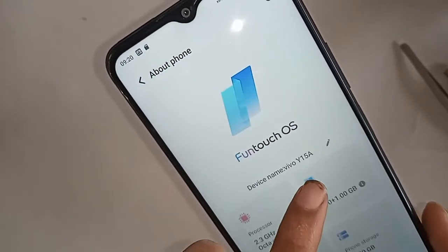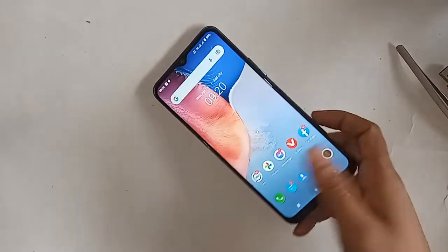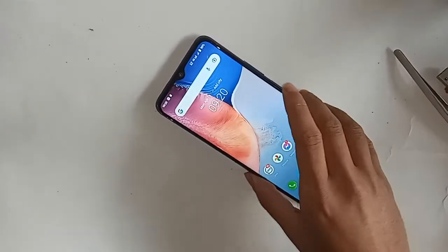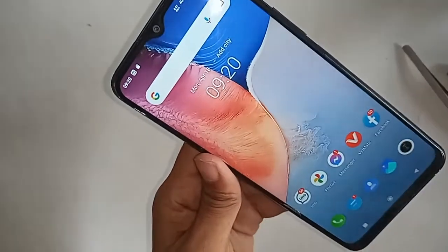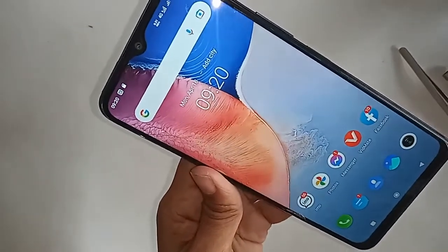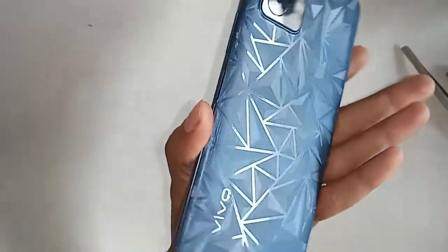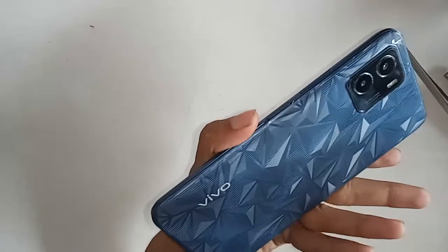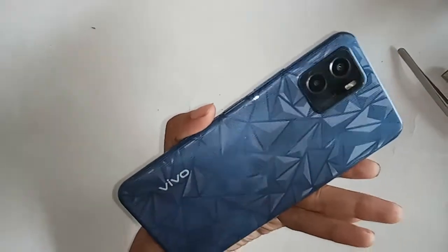Hello dear viewers, the phone I have in my hand is the Vivo Y15A. Today I'll show you how to move or copy your phone's files or valuable documents from the phone memory to the external memory card.